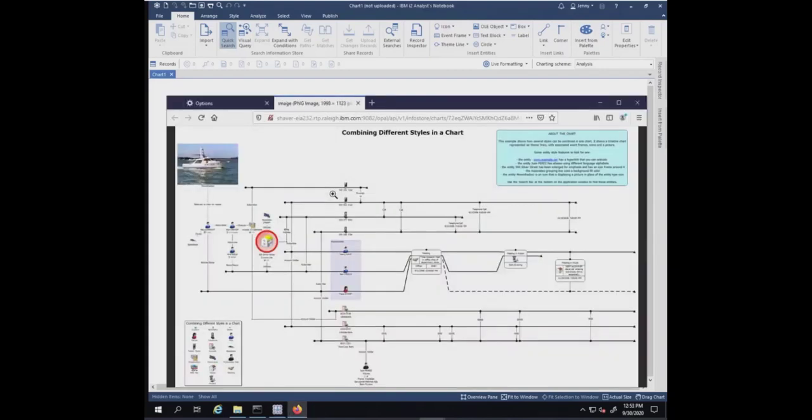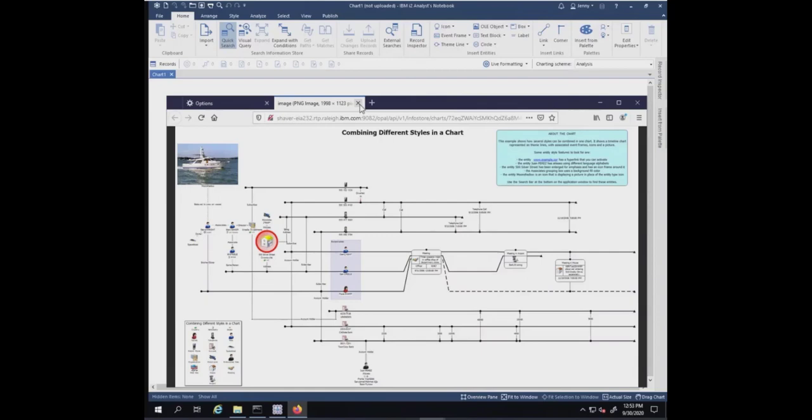You see it brings it up in a browser. You can see it doesn't have the section that I deleted here at the top, but it does have the boat. That's the one we had.